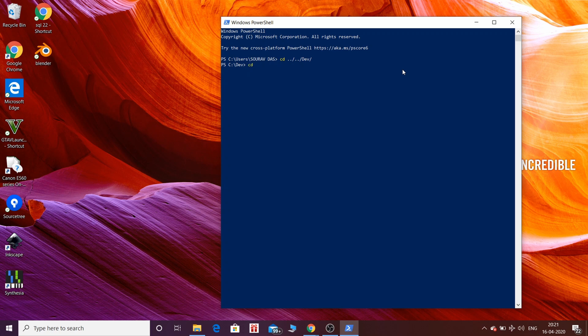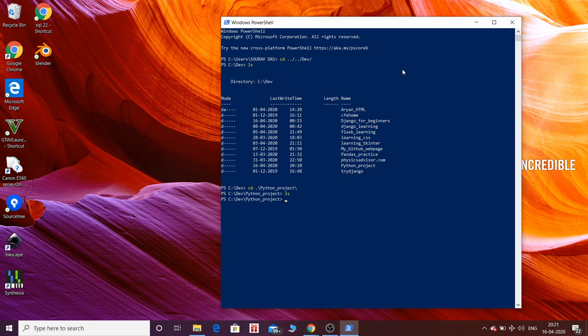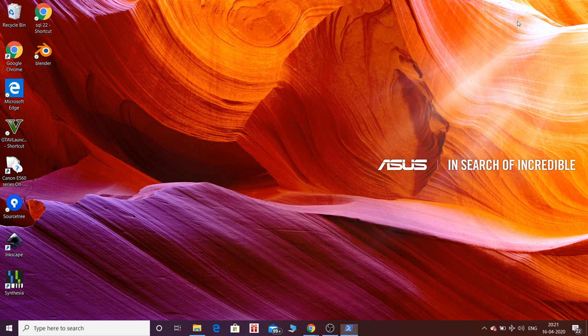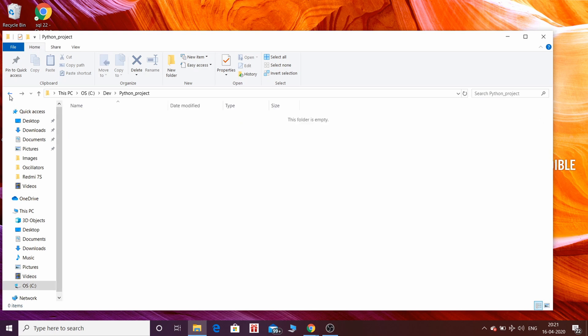I will show you another way to navigate and open PowerShell which is very easy. You can see in my Python project no folders are here. LS is used to list all the folders inside a directory. So another way is navigate to your folder and type PowerShell.